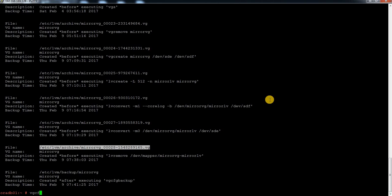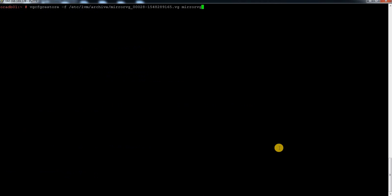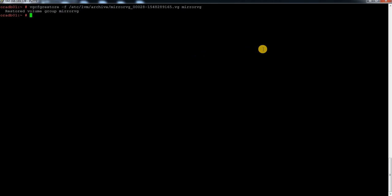To restore, use: vgcfgrestore -f to specify the file. I'm going to use the file from the archive location, and specify the VG name, mirror VG. Once I run this command — let me clear the screen — you can see: 'Restored volume group successfully' and your mirror VG name.